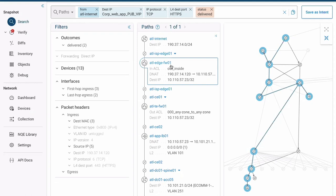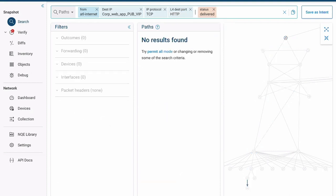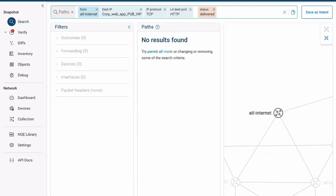Now, let's check HTTP. It's very simple. We go up to the L4 destination port field and we simply just backspace into HTTP. And then we'll hit enter again. Now, this is interesting. No results are found. Let me explain exactly what that means because it's not always intuitive. What it means is there's no valid paths between our corp web app public there and the Atlanta Internet that satisfies TCP and HTTP.